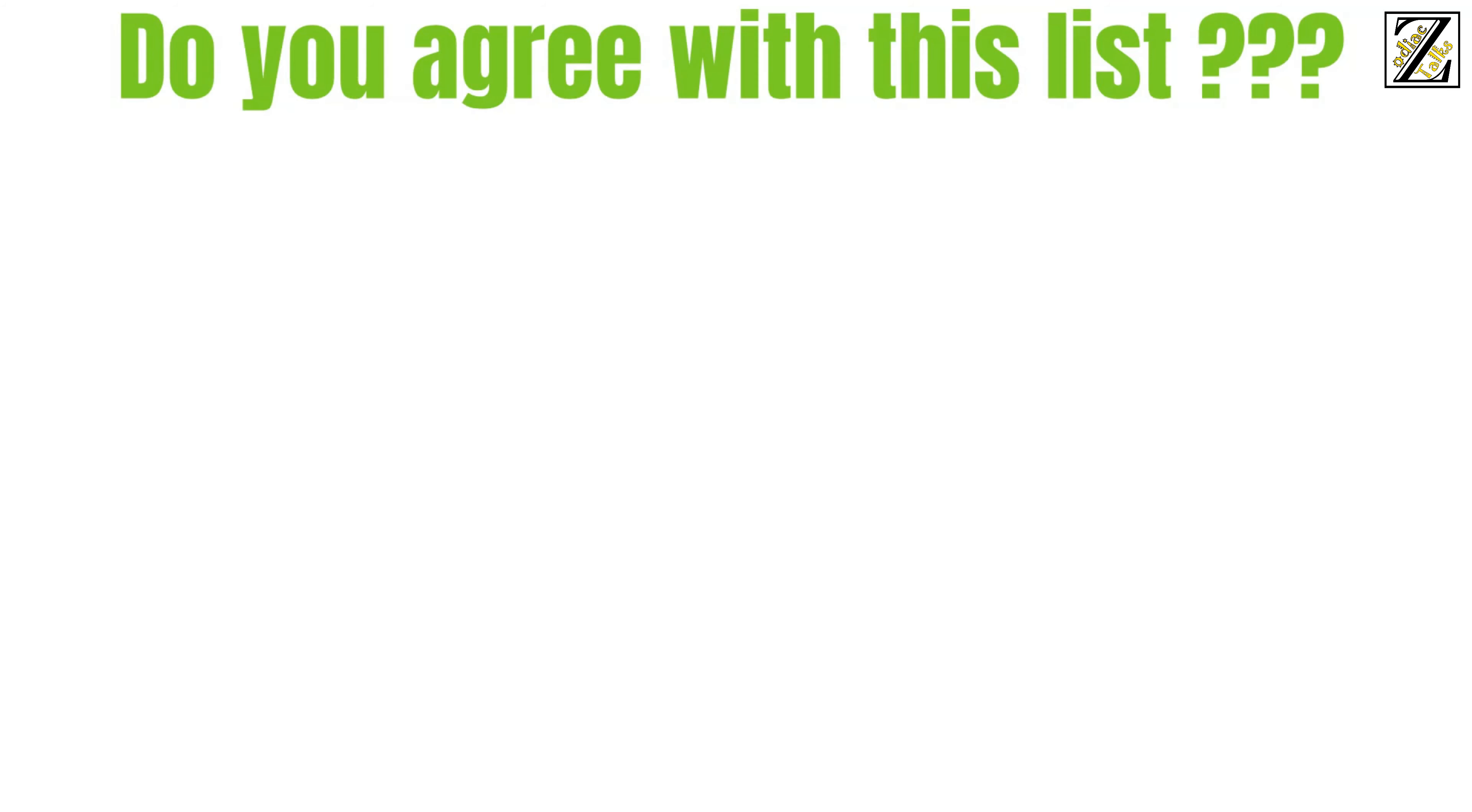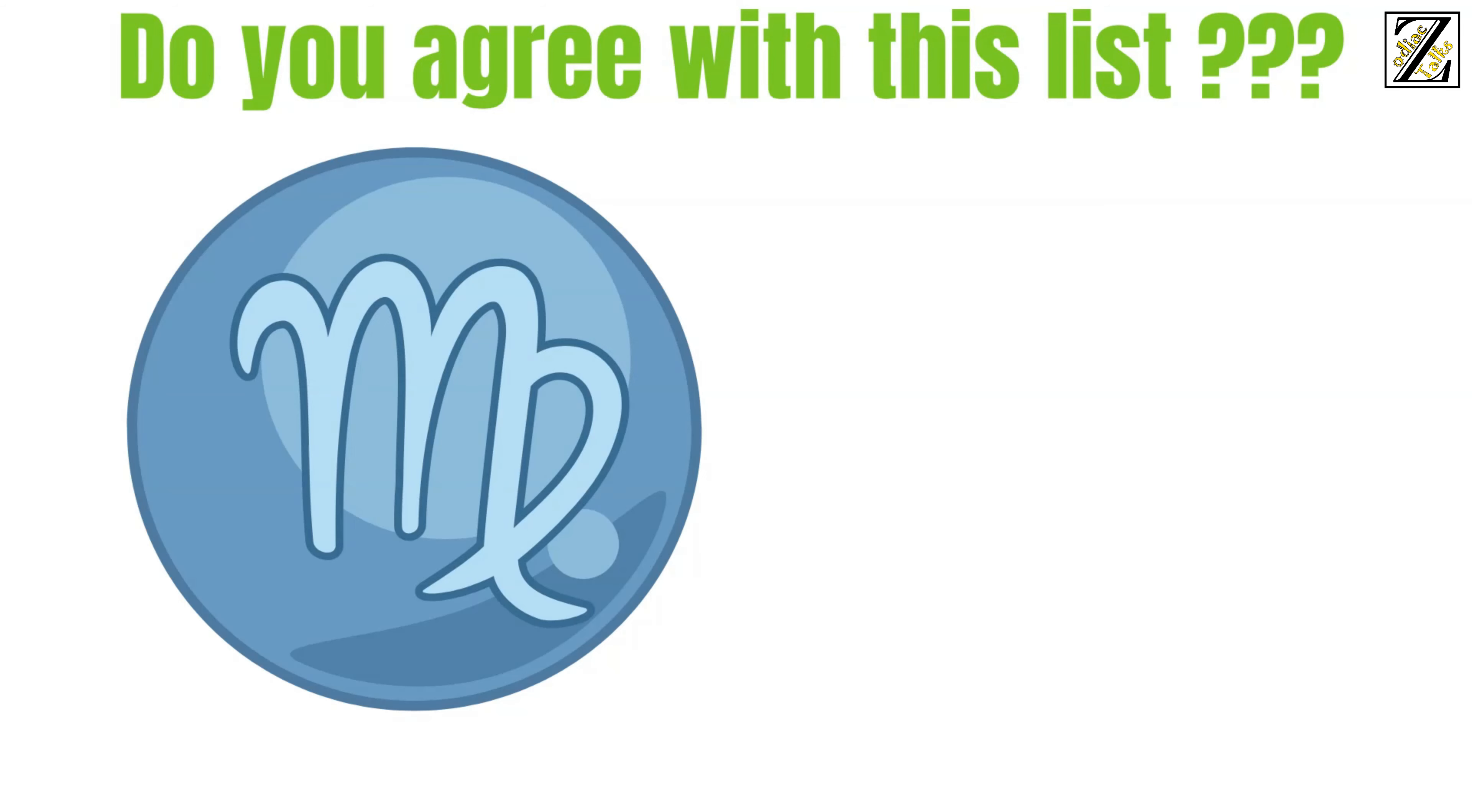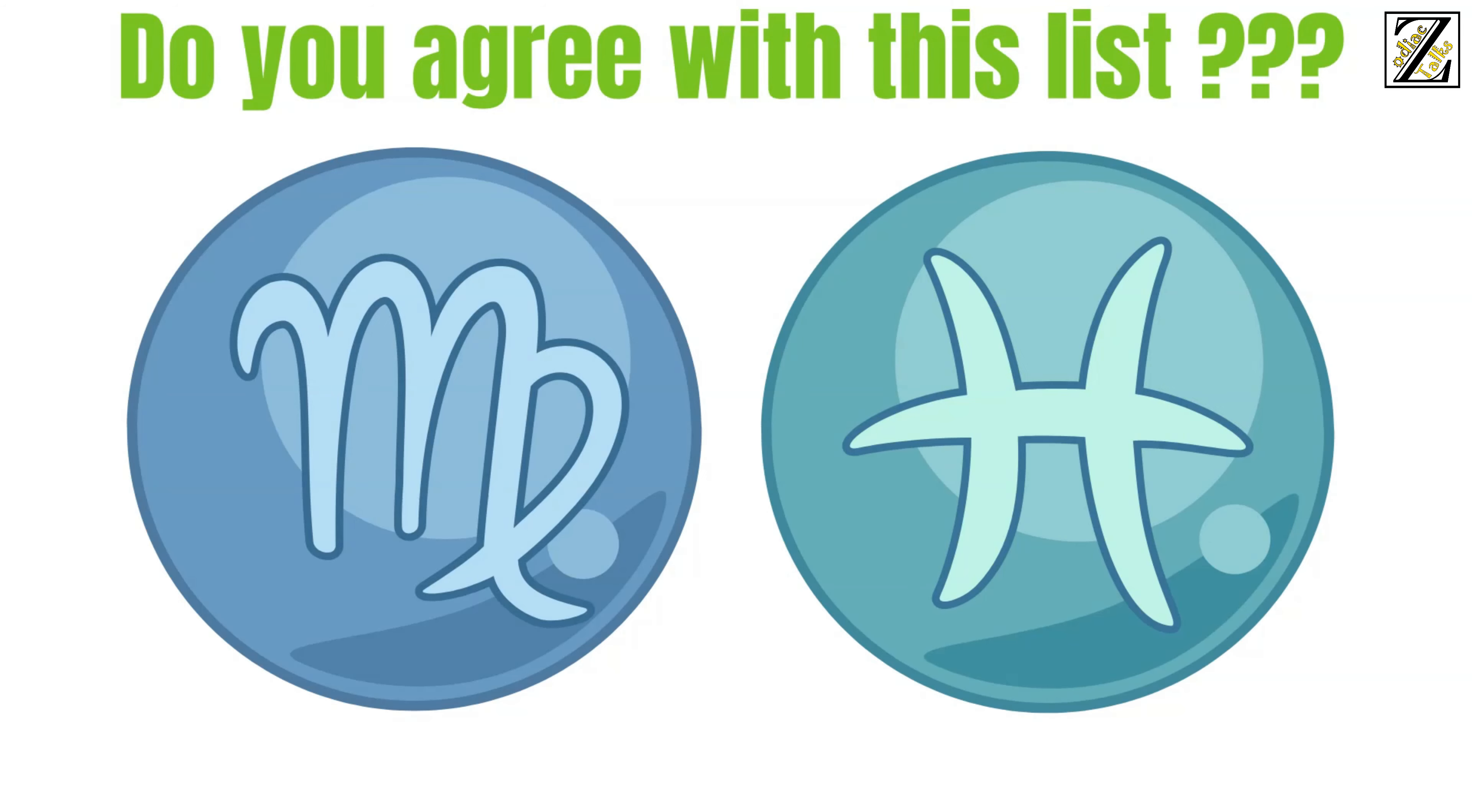Do you agree with this list? Or do you have a different experience with any of these signs? Did you meet an unreliable Virgo, or a Pisces who is solid and stable? Do you think what we said about your own sign is true? We want to hear from you. Tell us in the comments.